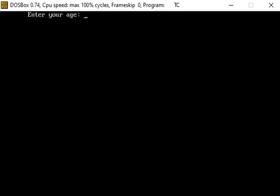A message on the output screen 'enter your age colon' is displayed by the printf function before using the scanf function, because when scanf function is executed, cursor blinks on the output screen. What should be the response from the user - for that, before scanf function we write a printf function for displaying a message.